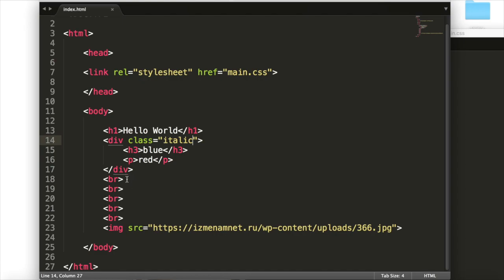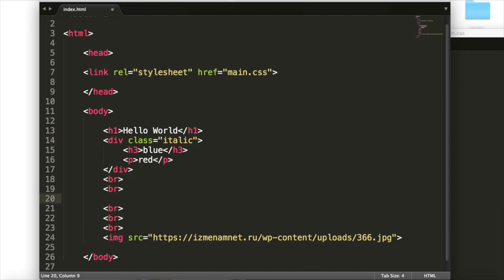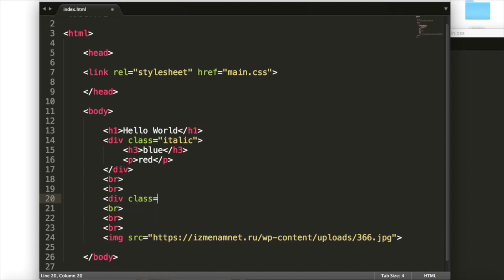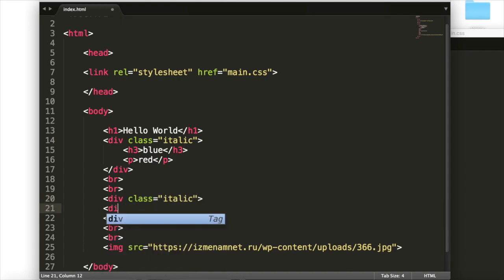we can add another div inside of here, and we'll put it in between these brs. And so we'll have div class equals italic. Again, having that class italic. And inside of this div,